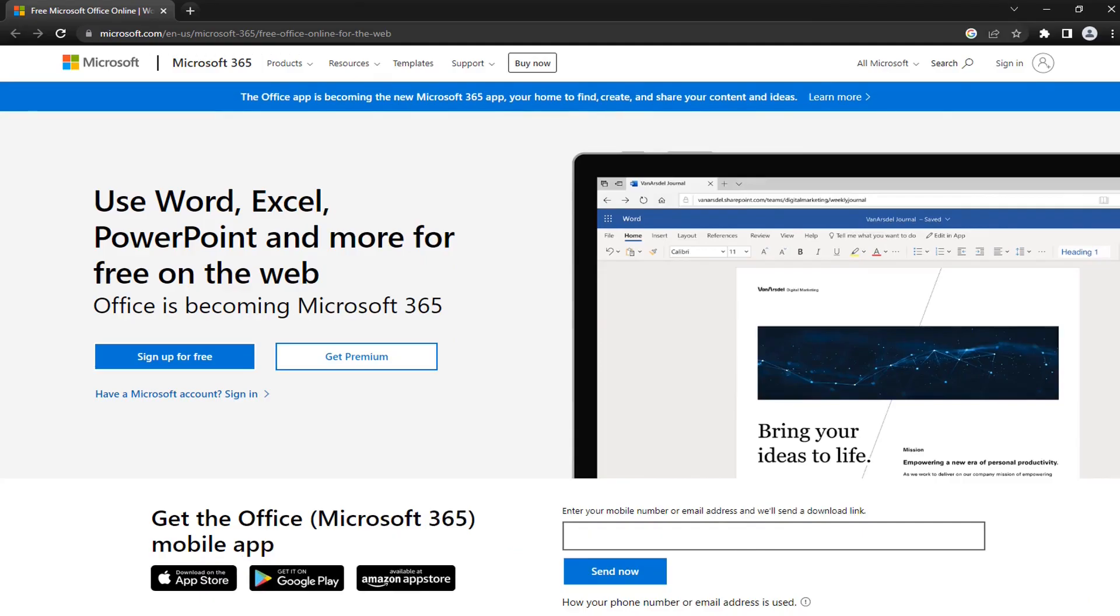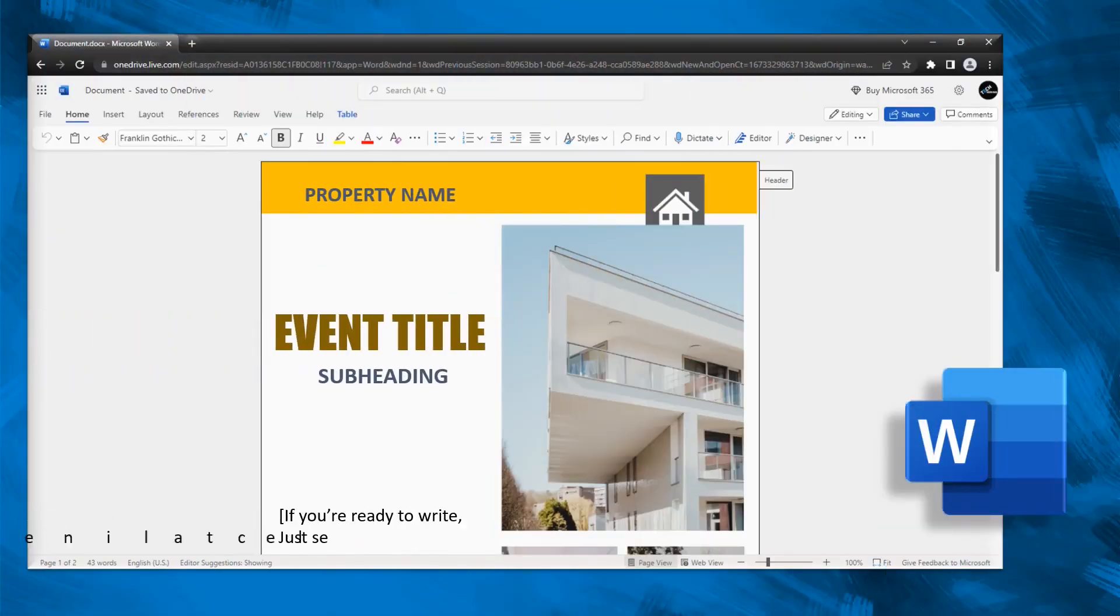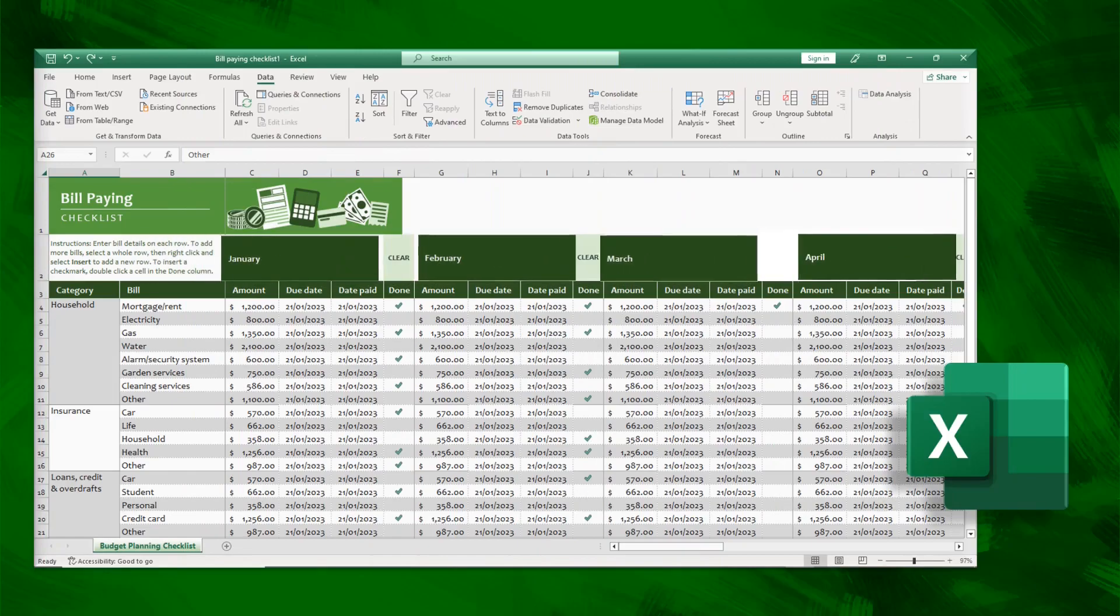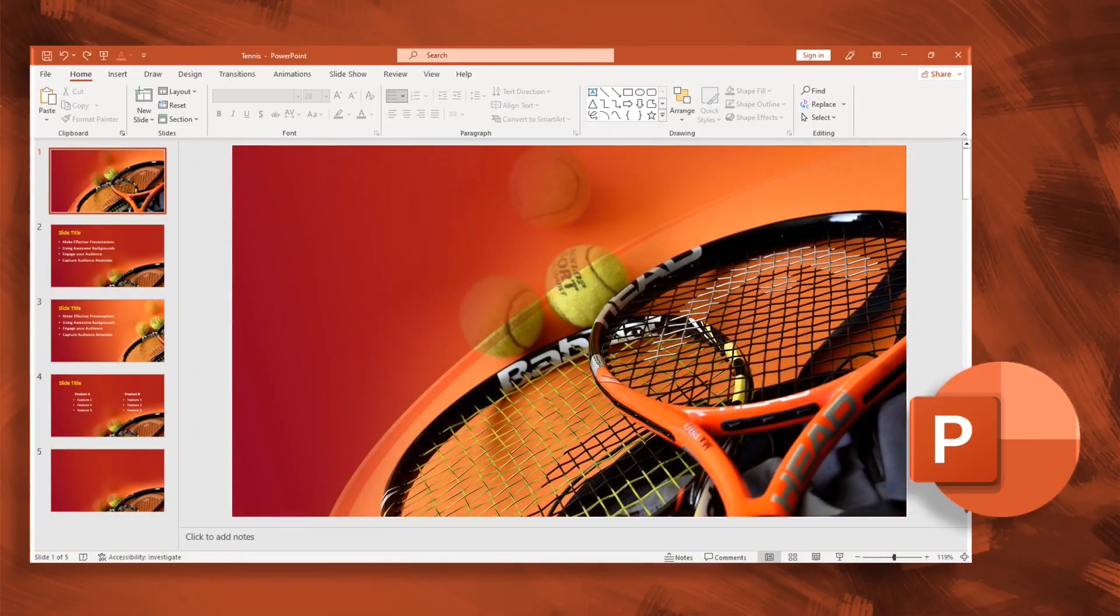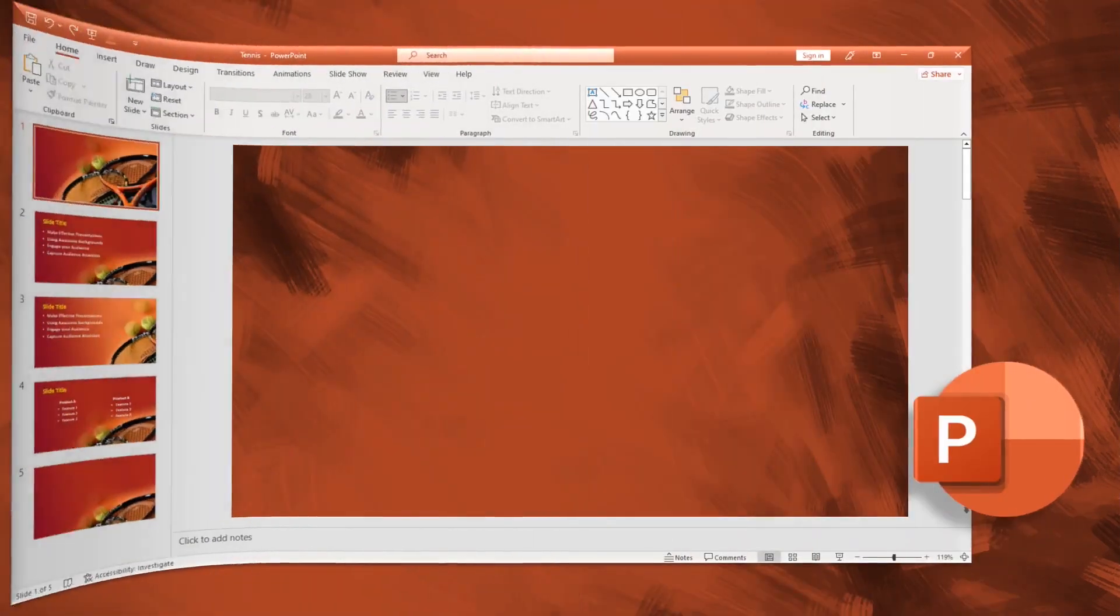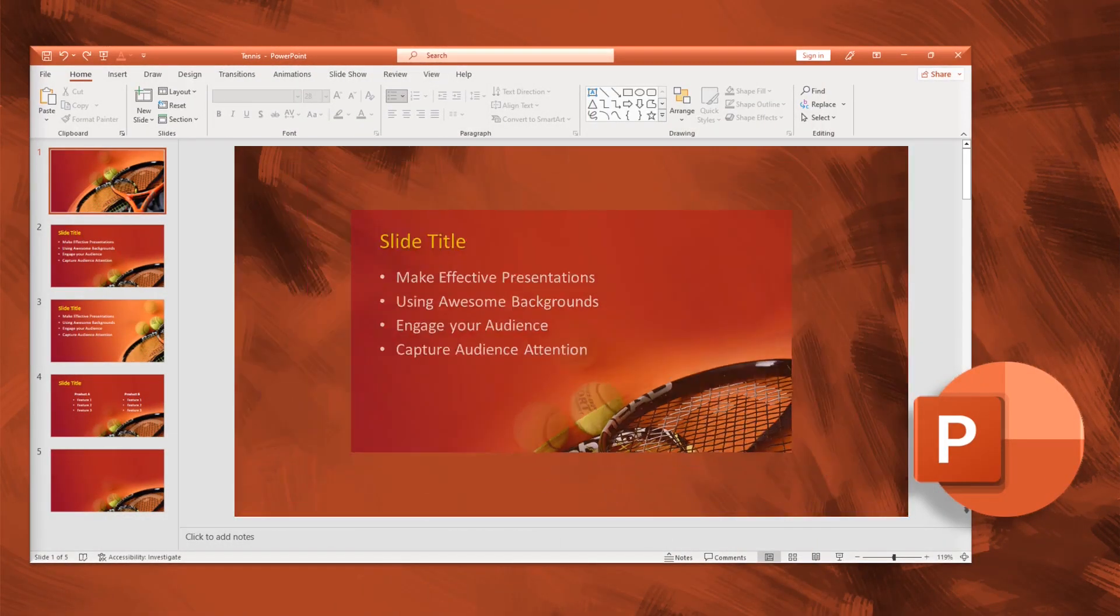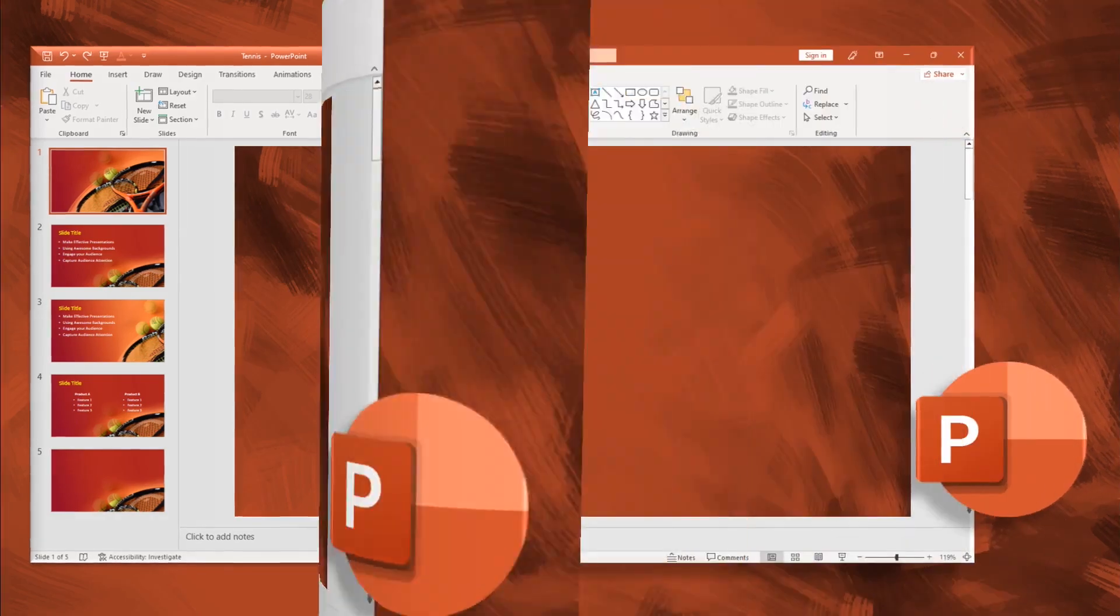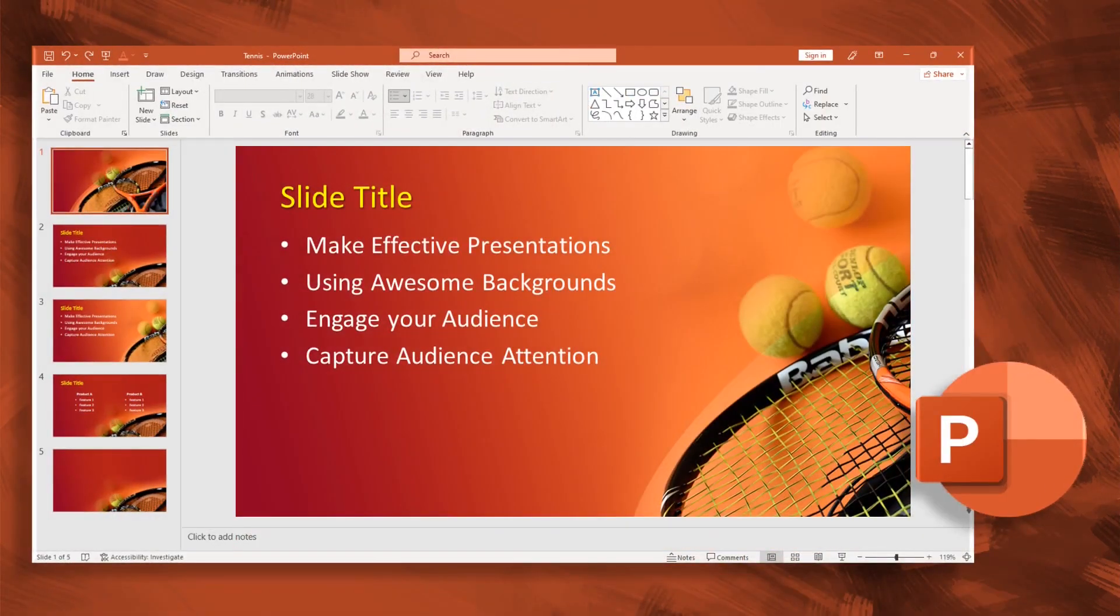In this video we will show you how you can get Microsoft Office, which includes some popular programs like Word, Excel, and PowerPoint, entirely for free. It won't cost you anything. We'll also look at the most important differences between these two Microsoft Office suites so you can decide which product is right for you.